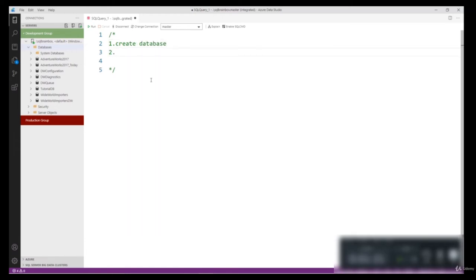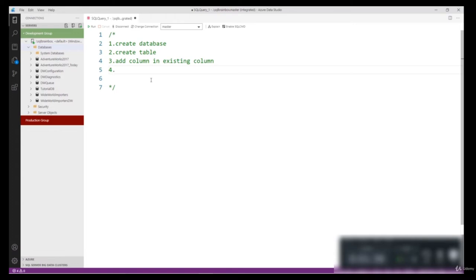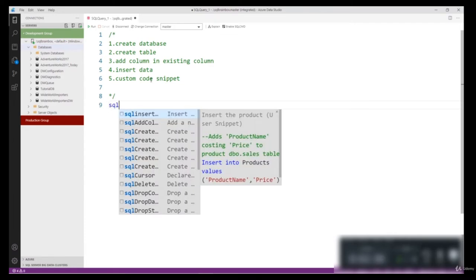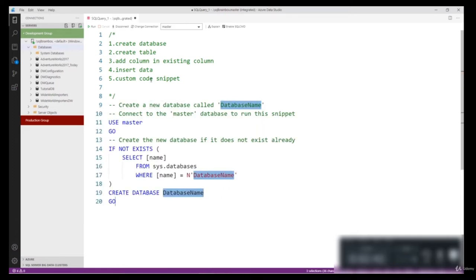Let's take an example: you're new to SQL Server and you want to create a database using SQL code. You can use a code snippet for this. In Azure Data Studio all code snippets start with 'sql'. For the first step — creating a database — type 'sql create database'. The ready-made code is available. You just replace the database name with the actual name. I want to create the database 'CodeSnippet'. Select the code, click Run.